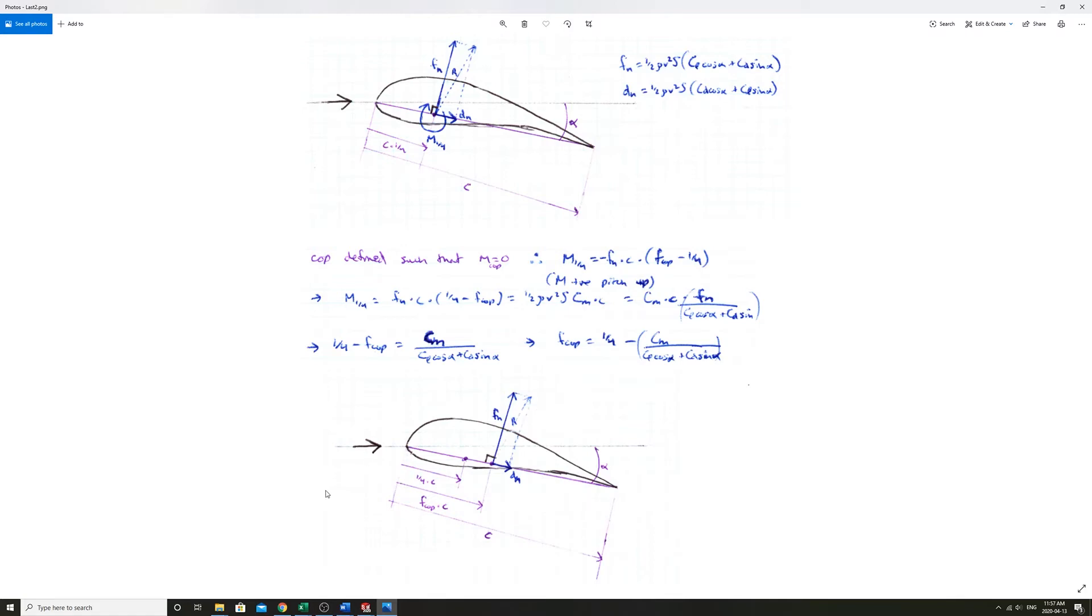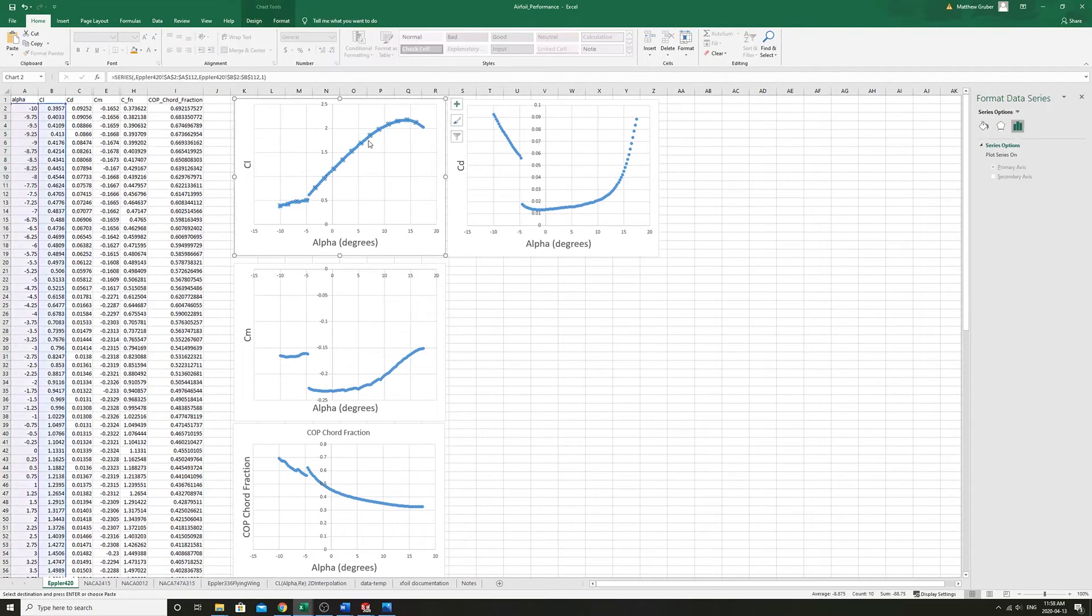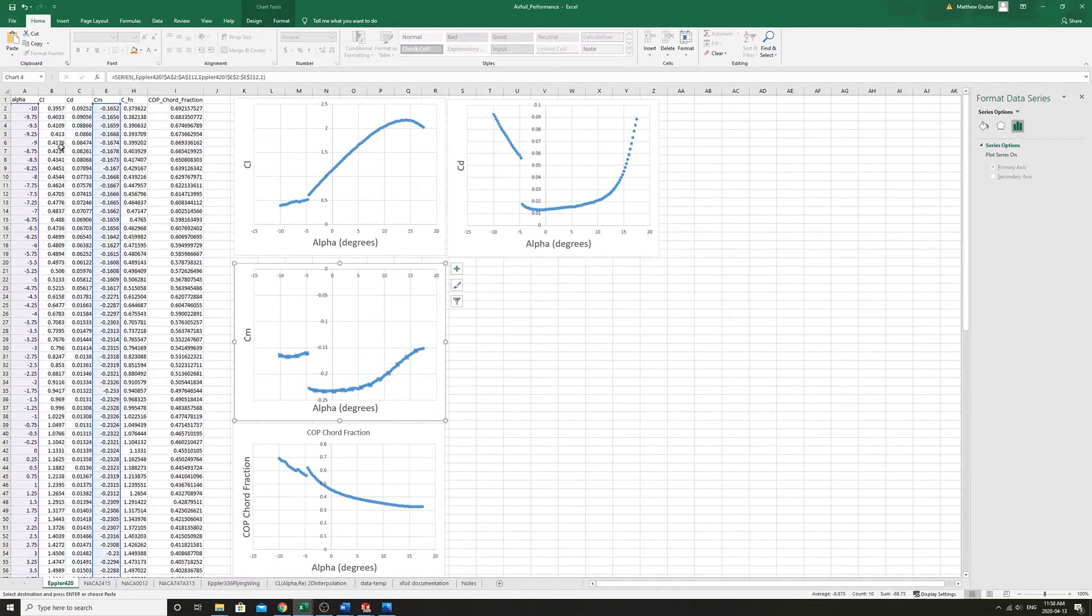We can take a look at what that looks like in Excel now. This is the data directly from airfoiltools.com. We have the CL, we have the CD, and the CM.